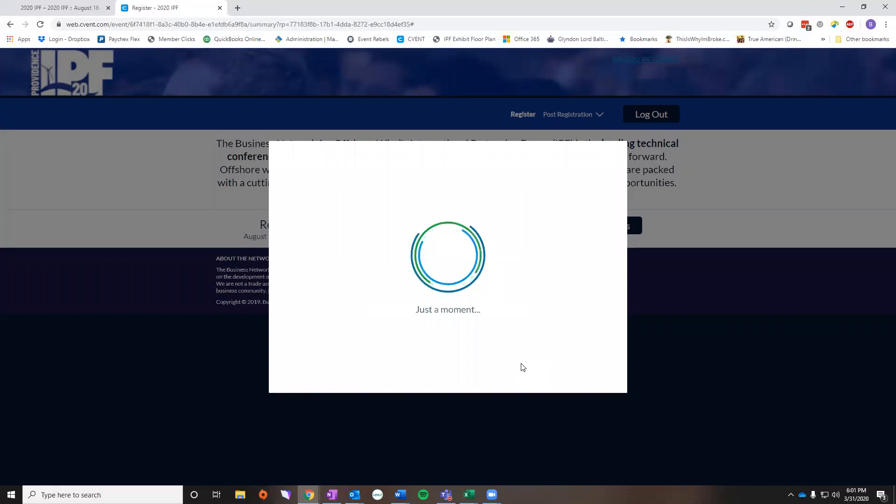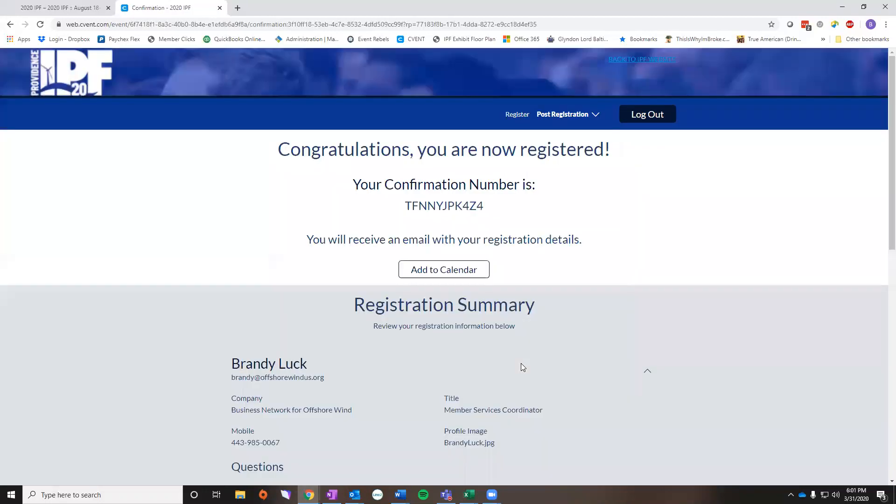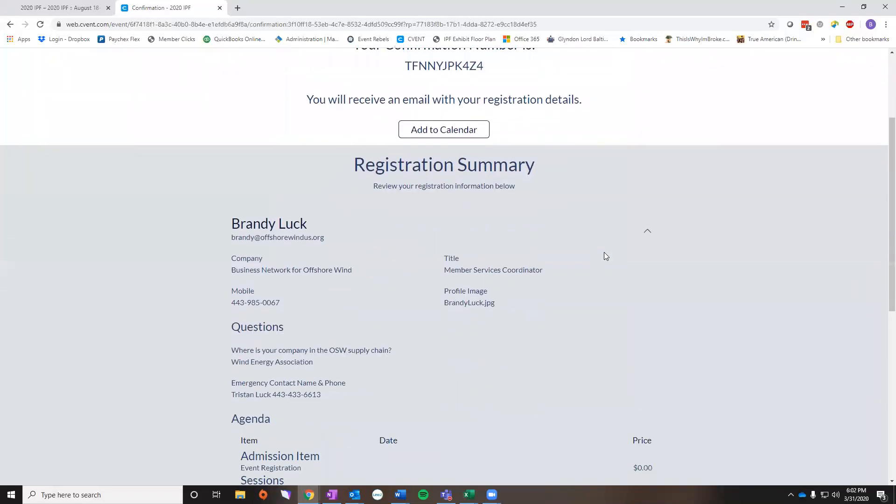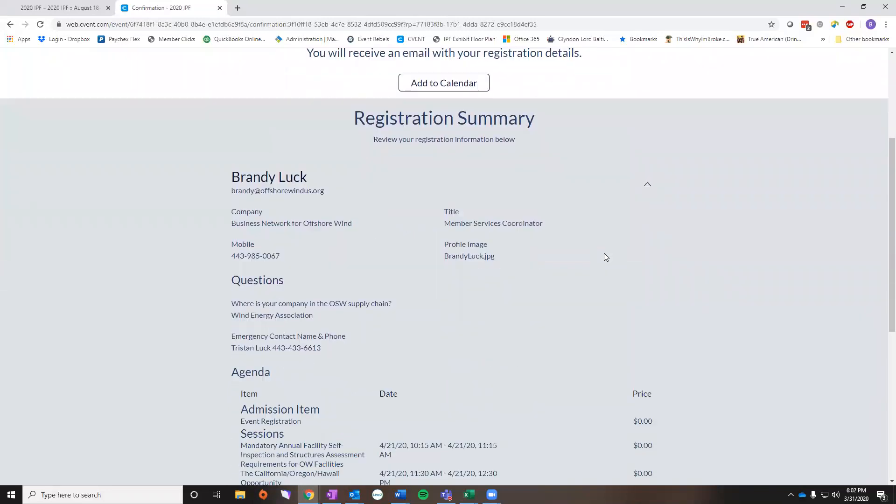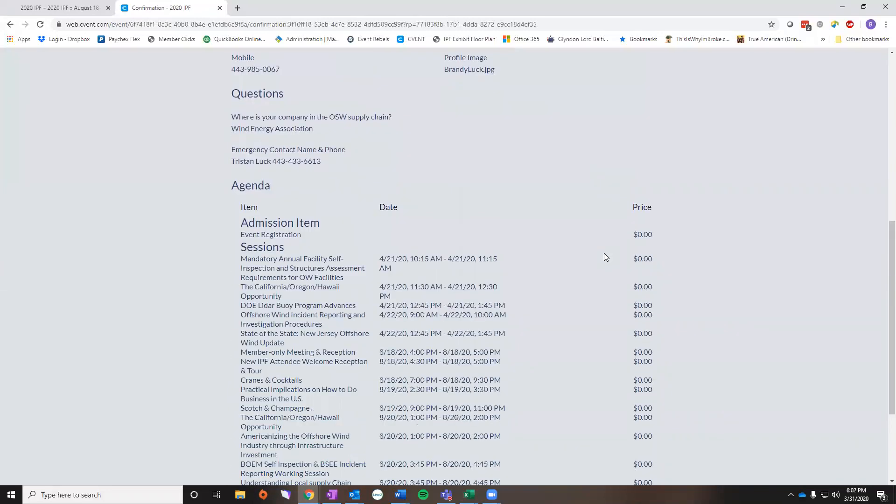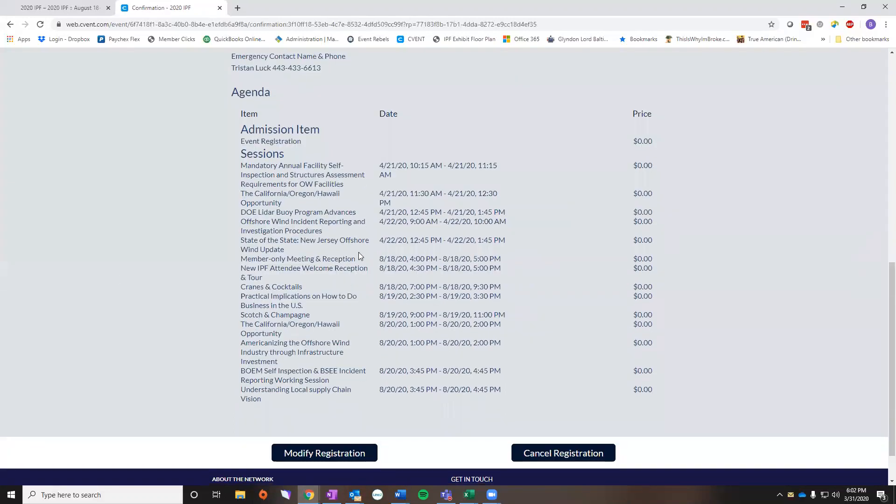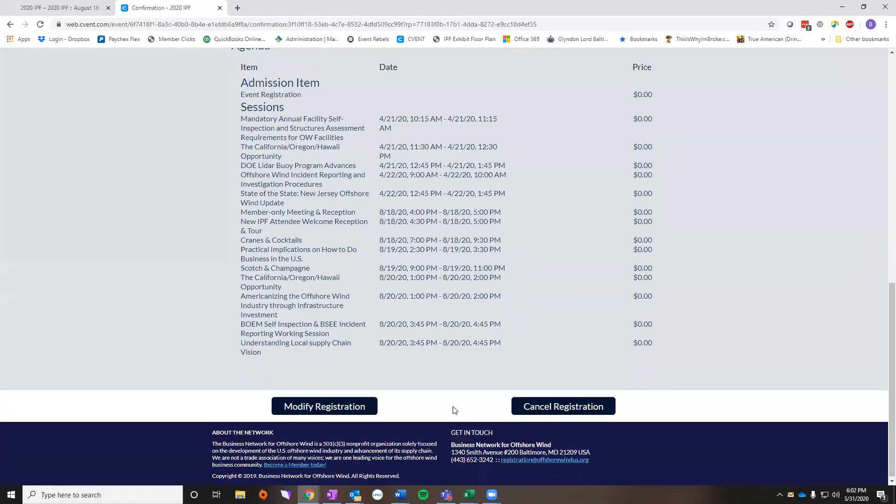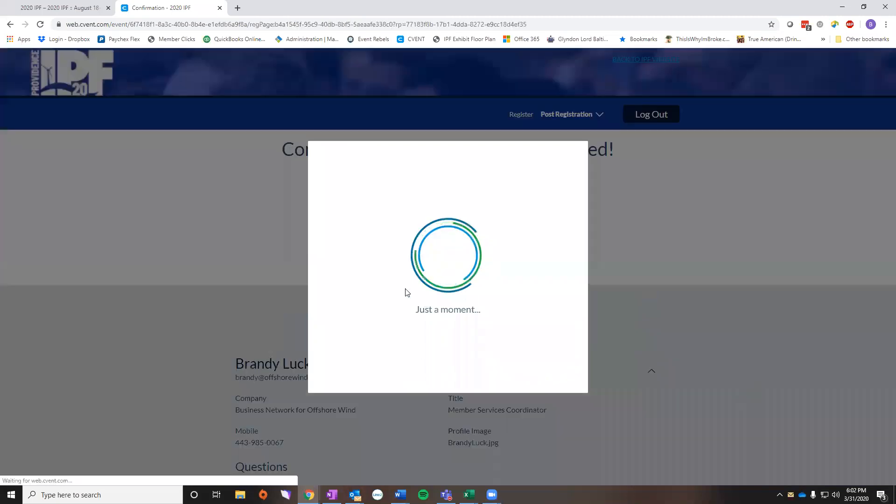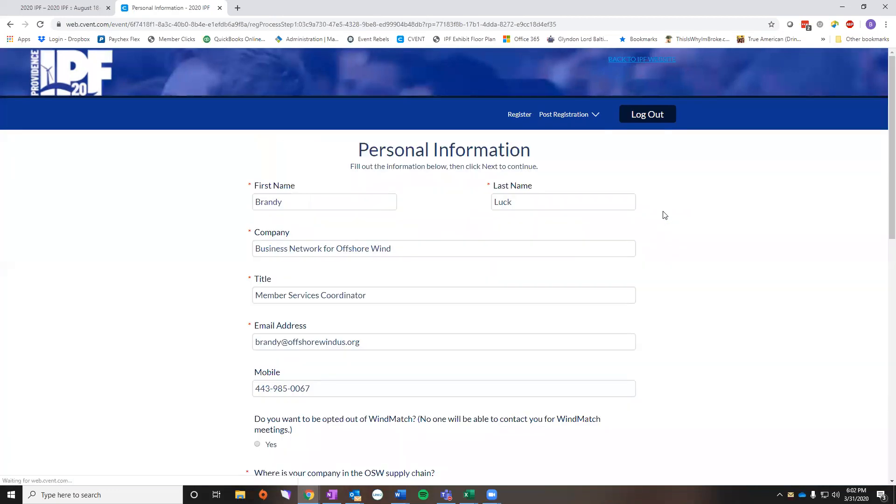I'm just going to copy paste the confirmation number and hit submit. It does take a minute to load because there are a lot of questions on these screens. So first thing it's going to do is show you a copy of your registration summary. As you can see these are the sessions I'm interested in. There's also anything I RSVP'd for. So you're going to hit modify registration at the bottom.